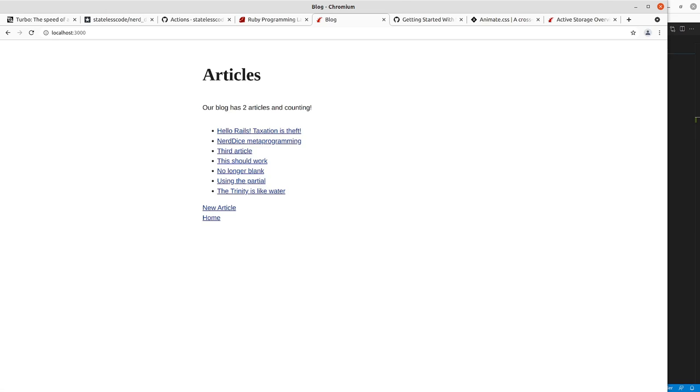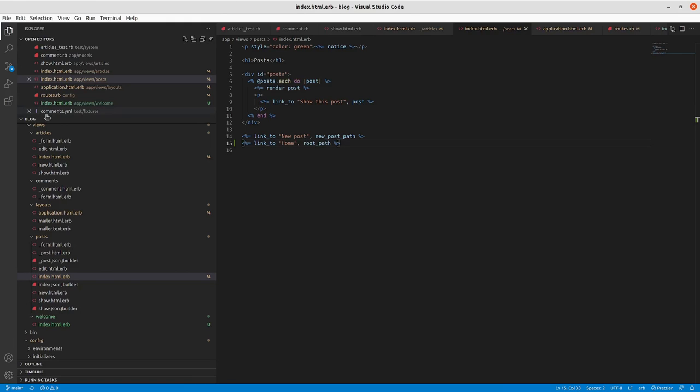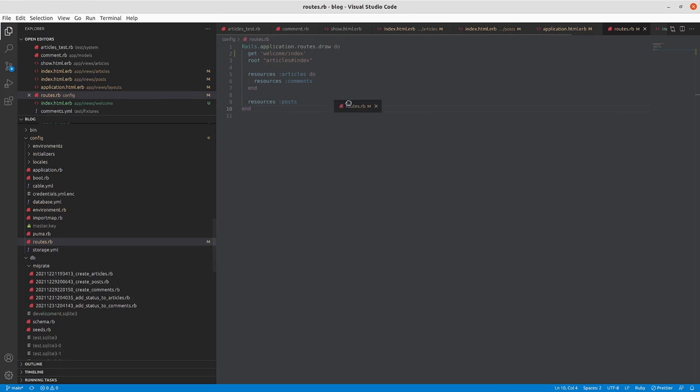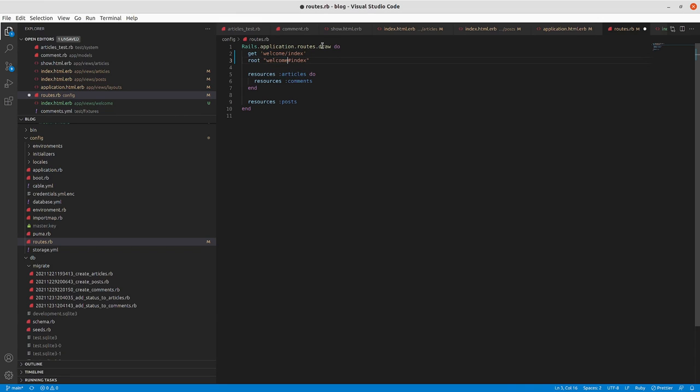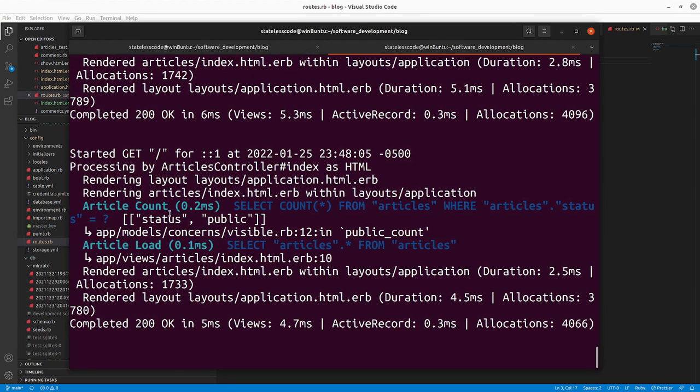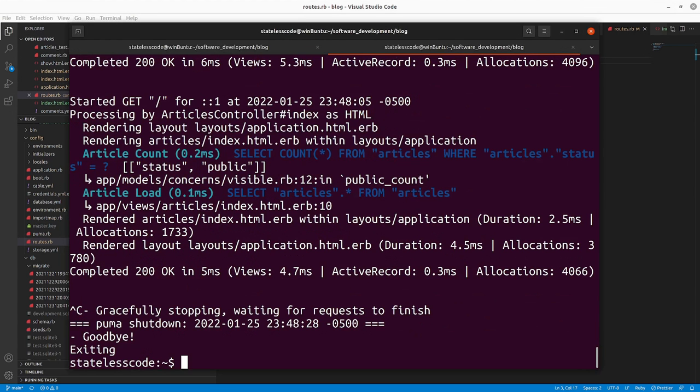So articles, this is our root path. I did not change routing config. Restart our server which you might not need to do in Rails seven.